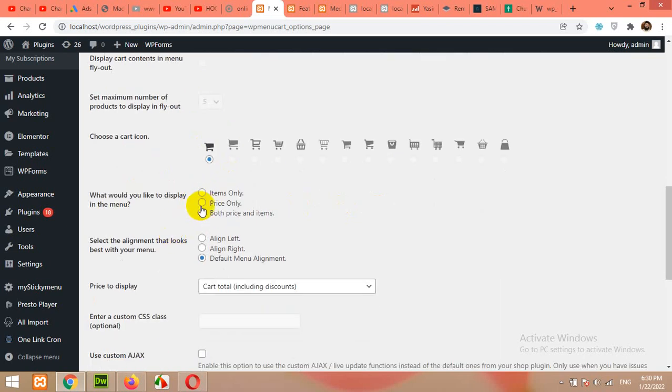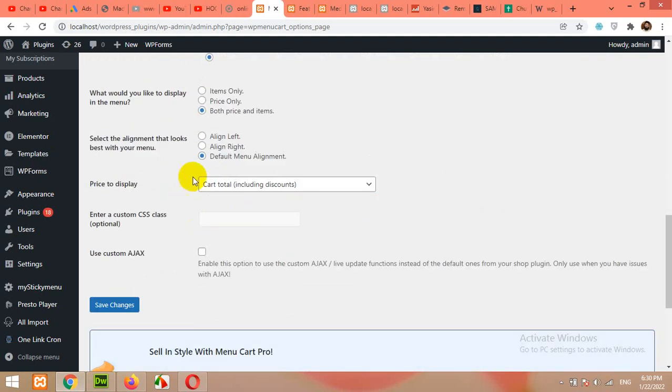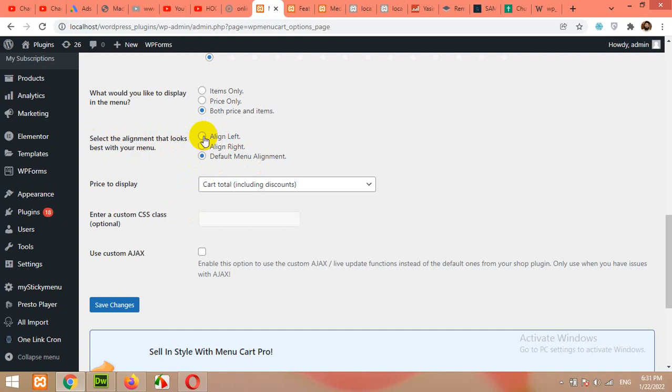Items only, price only, both prices and items. We will show both prices and items in the shopping cart. Default menu alignment: left align, right align. You can align the shopping cart to the left of the menu or right of the menu, or default menu alignment.